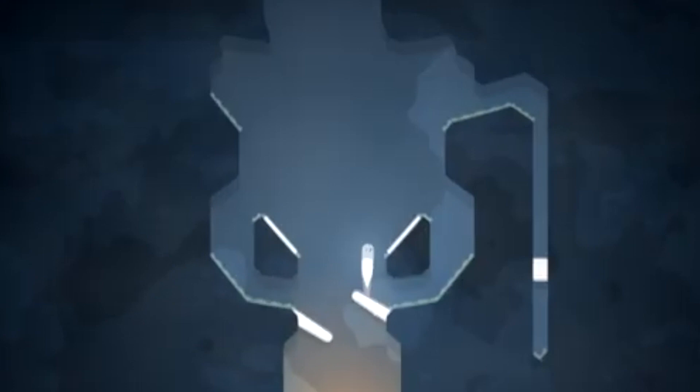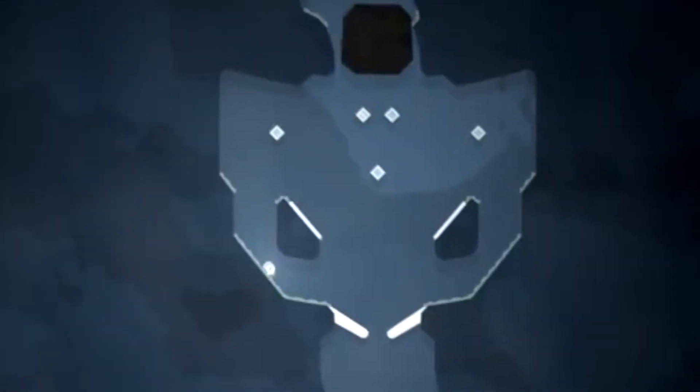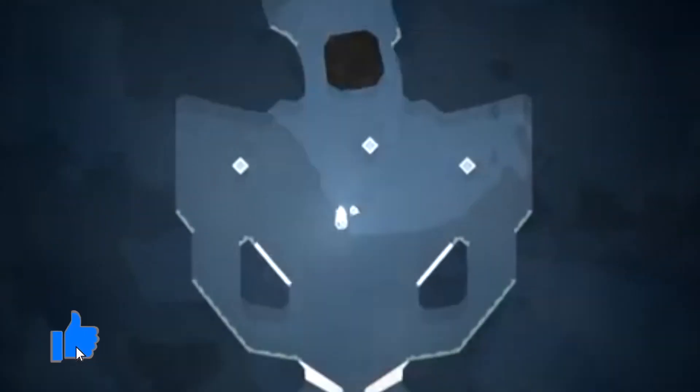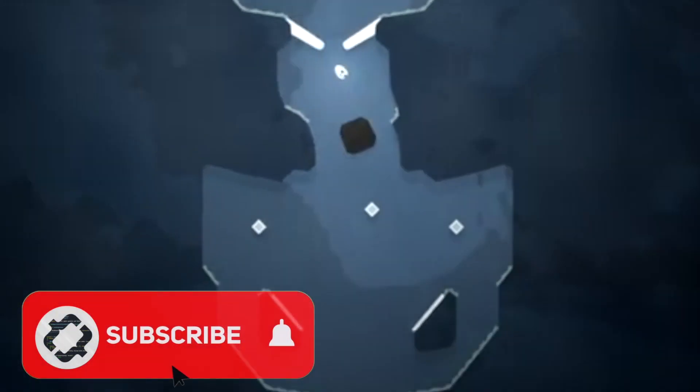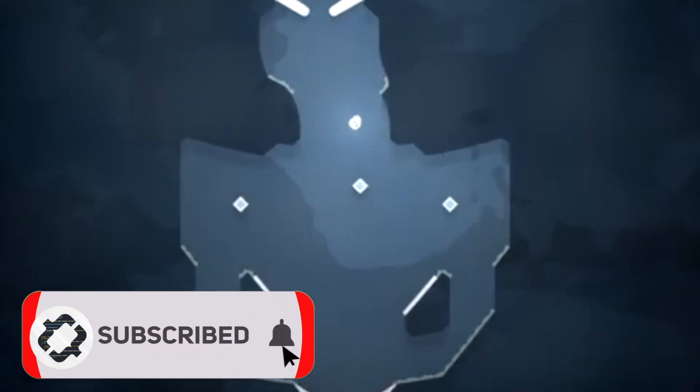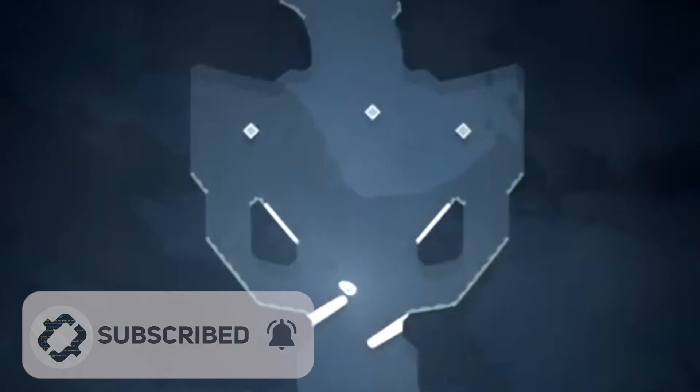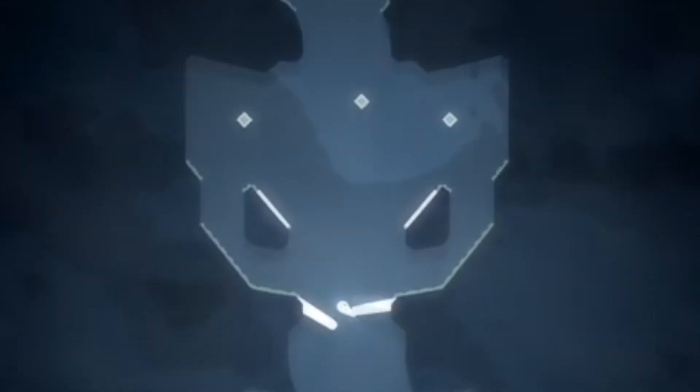Anyways, guys, I hope you enjoyed the video. Make sure to leave a like if you did and consider subscribing for more content like this. Anyways, guys, have a nice one.